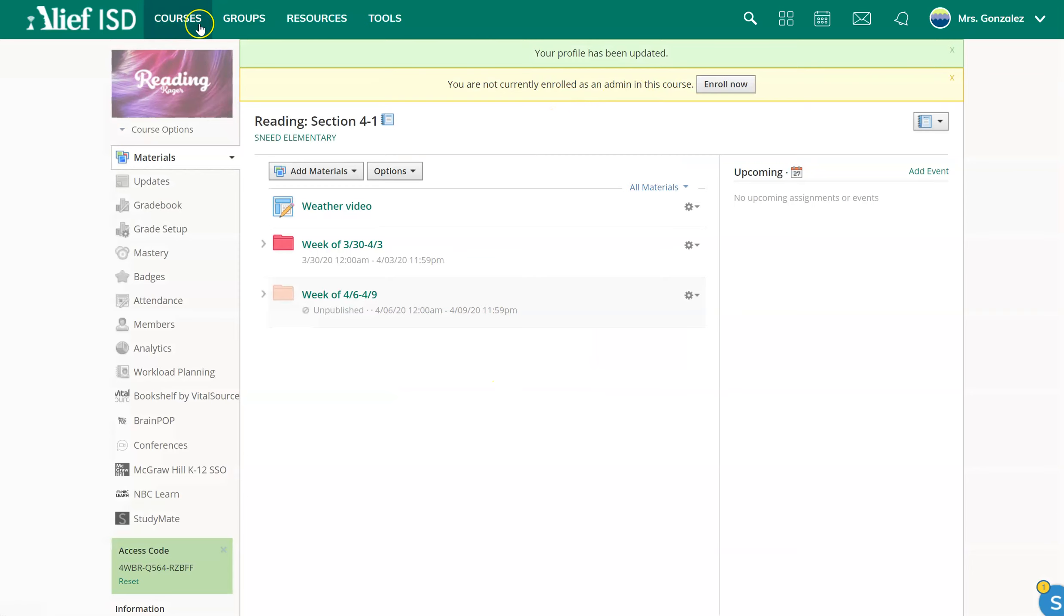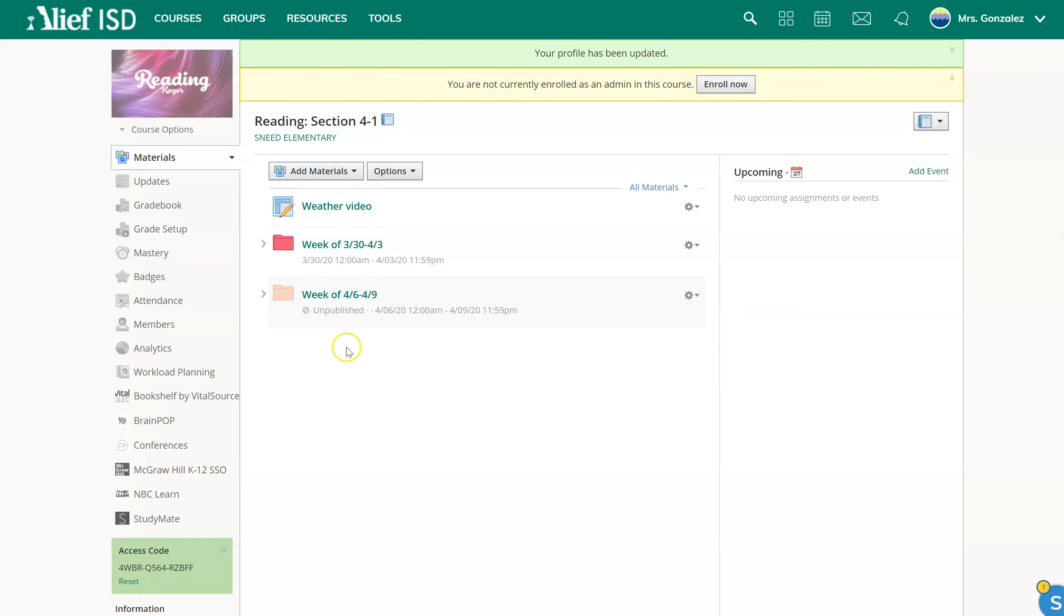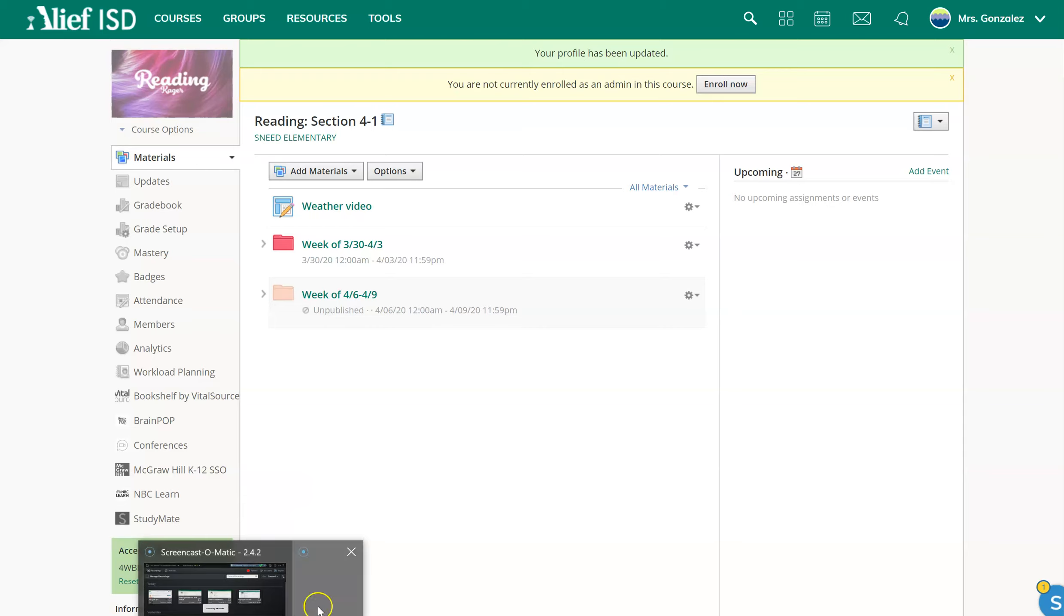And so now, whenever you go to your dropdown, you're going to see a very clear idea of which subject is which, and it will have your name as well, which will help your kids and anybody else who has access to your courses. If you guys have any other questions, let me know.